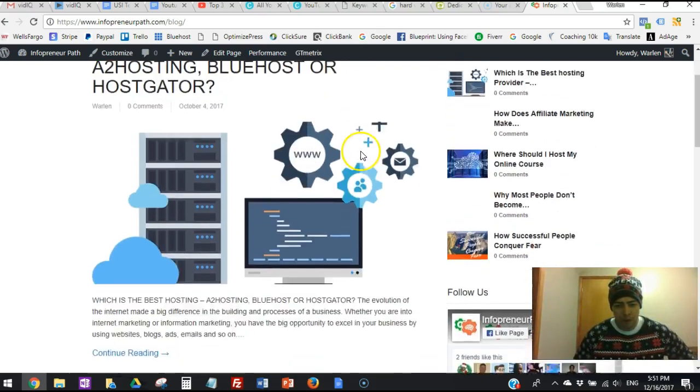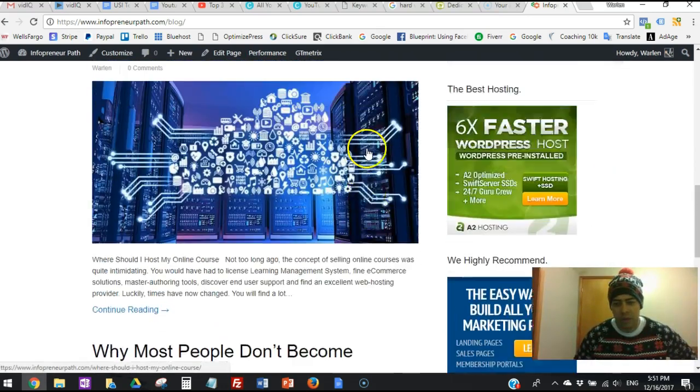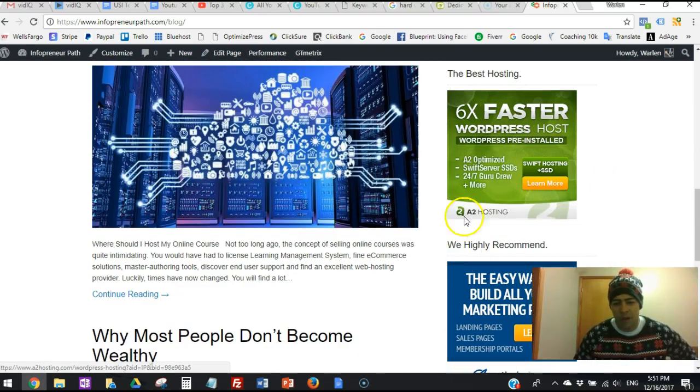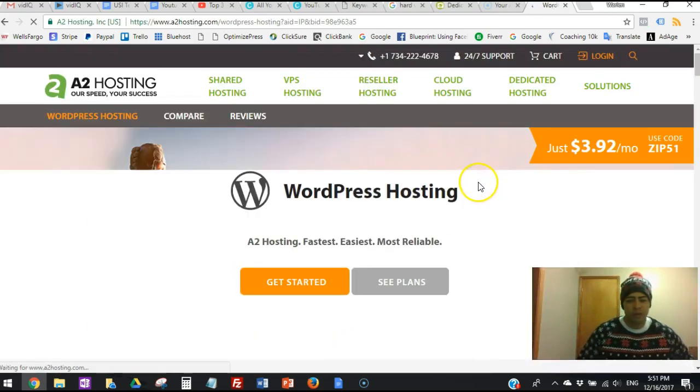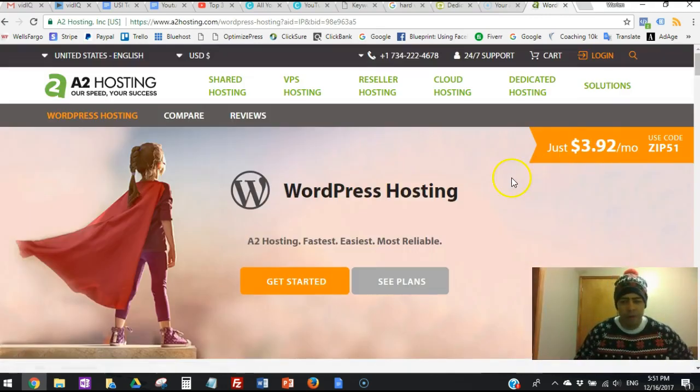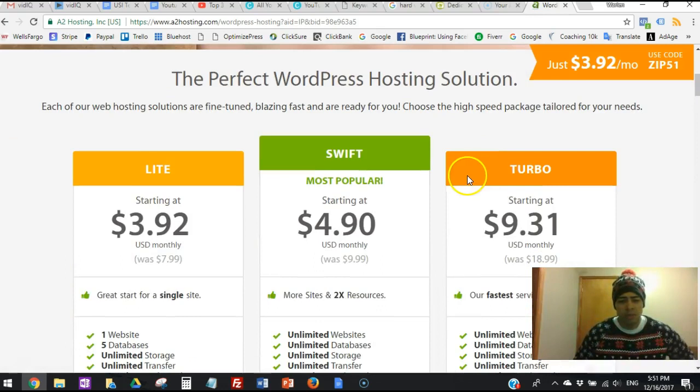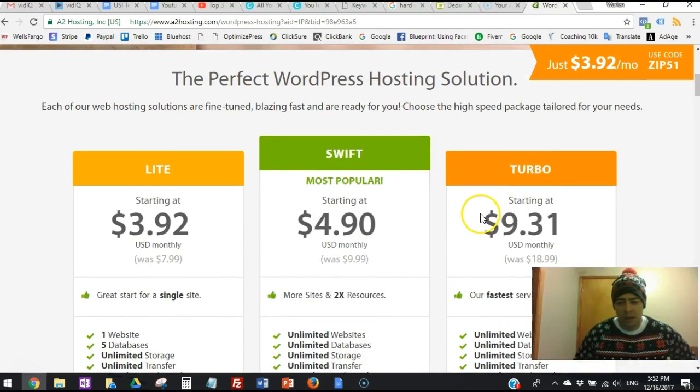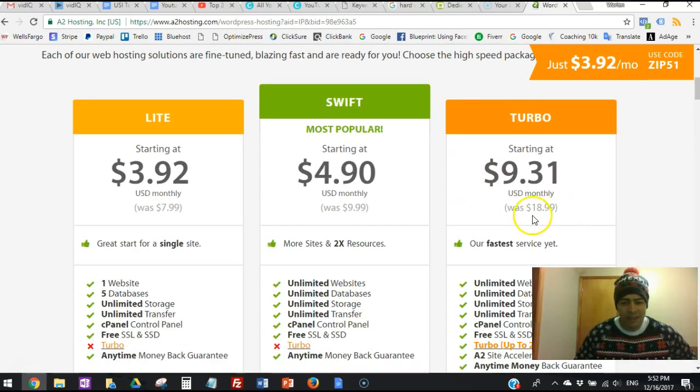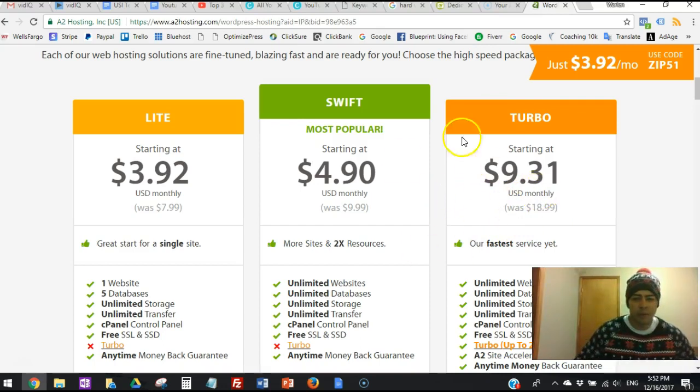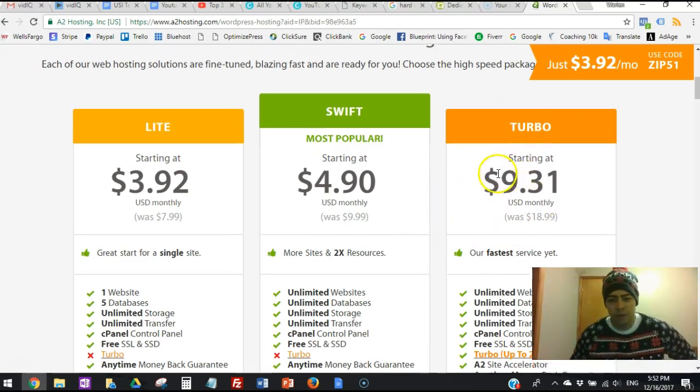If we scroll down here and click on the banner, visit the website, and you see that they have like three options. They have $3.92 and the $4.90 monthly, and the $9.31 - actually it was $18.99. If you see here, they brought it down to $9.31, the turbo option. This is the option that I use for the Infrapreneur Path.